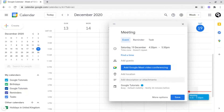The final thing we're going to cover in the basics of creating a meeting or event inside of Google Calendar is you can add a location — for example, what building it's going to be in, what block in a school it's going to be in, or even just where the event is being held.